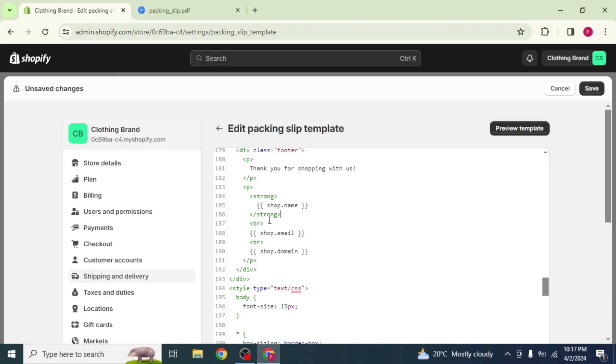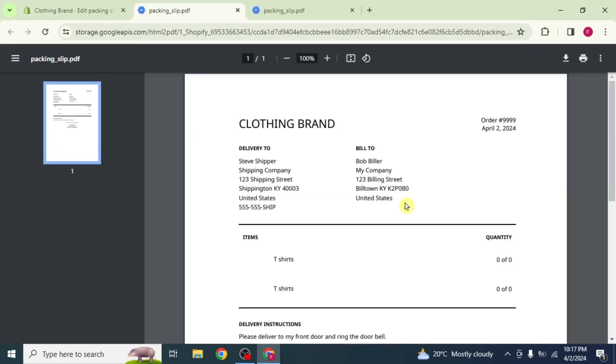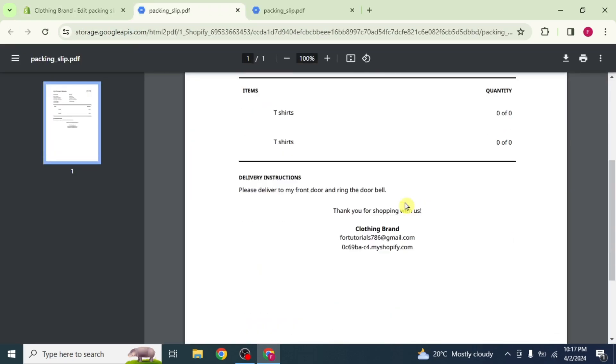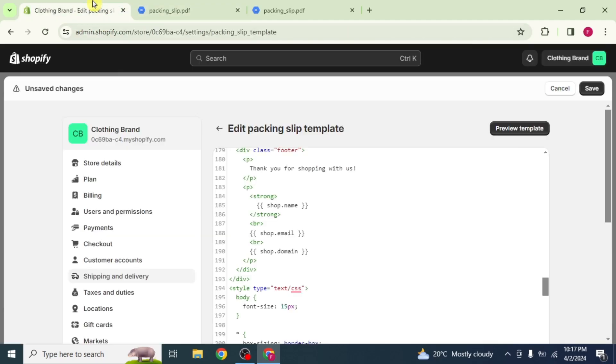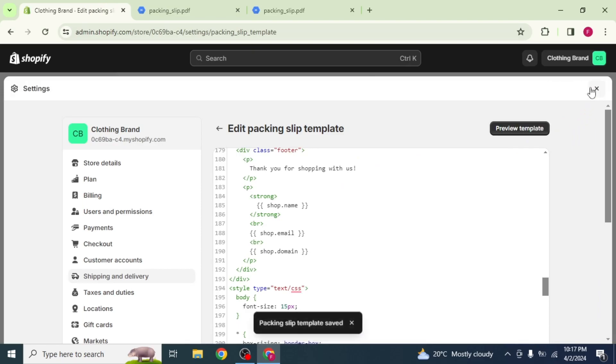Then click on Preview Template to see the changes. Now verify if the billing address has been removed or not. As the changes have been successfully made, go back and click on Save.